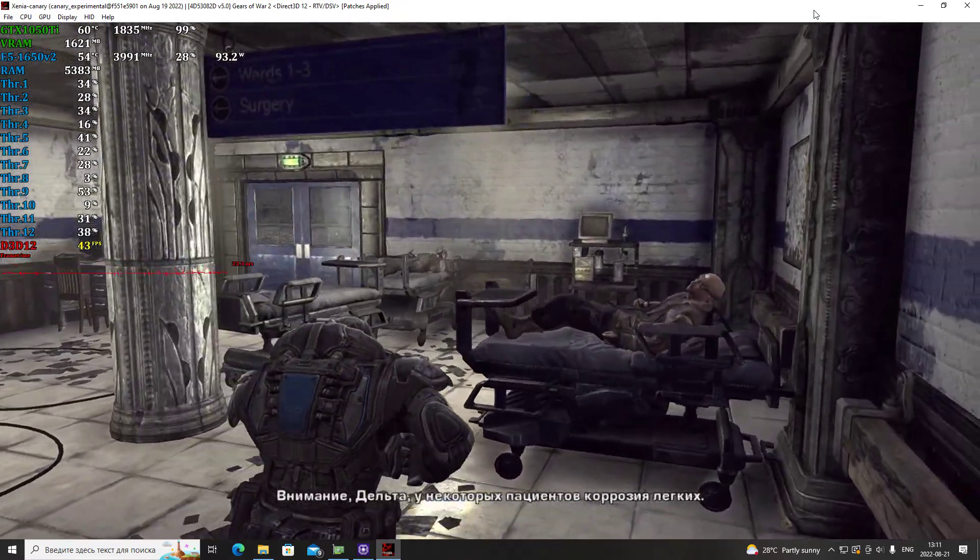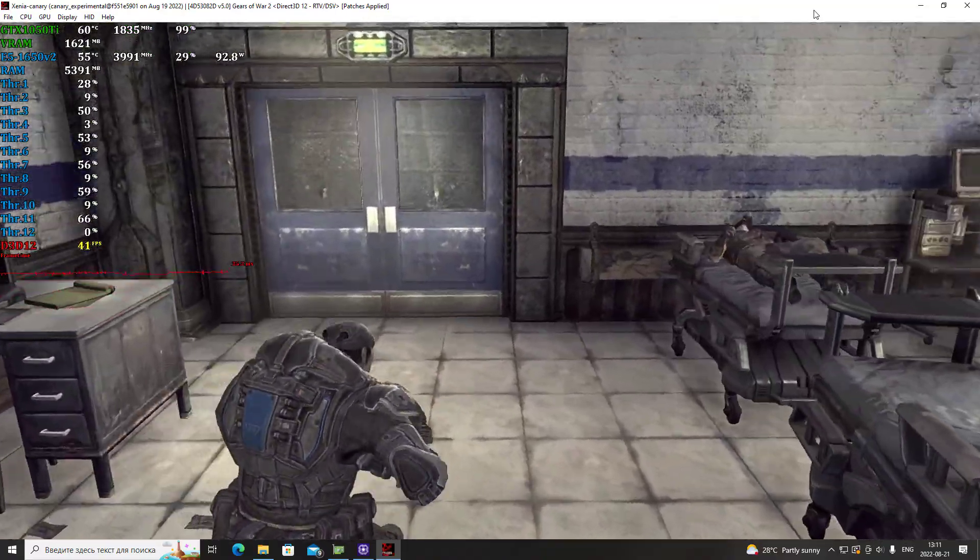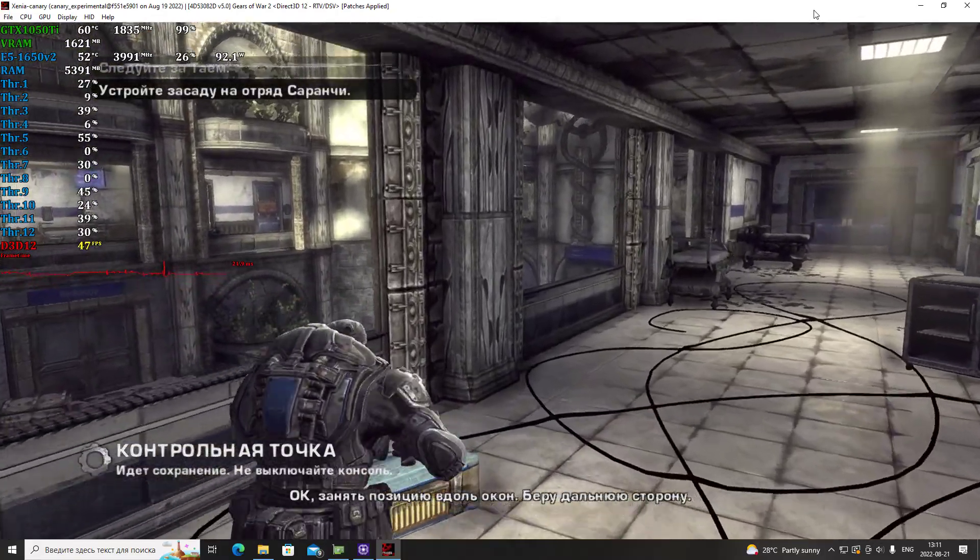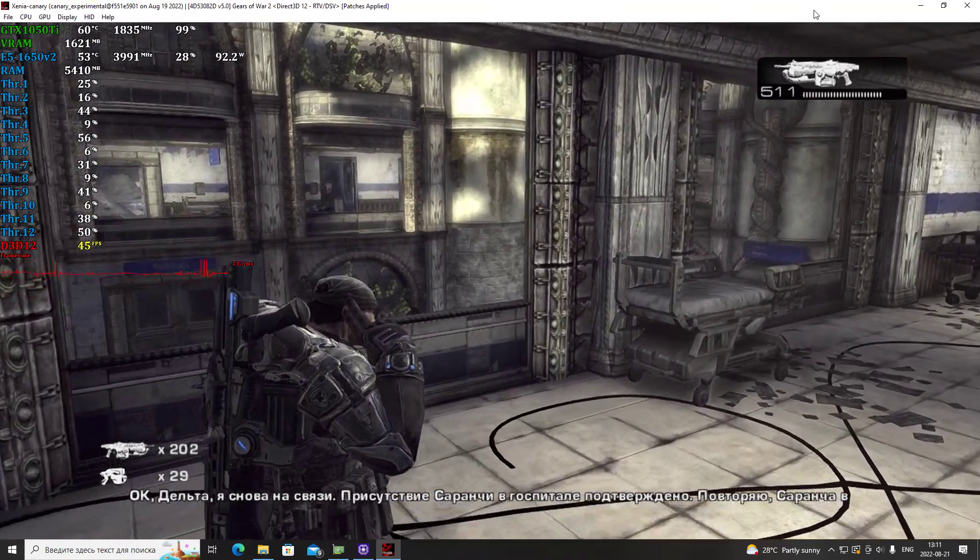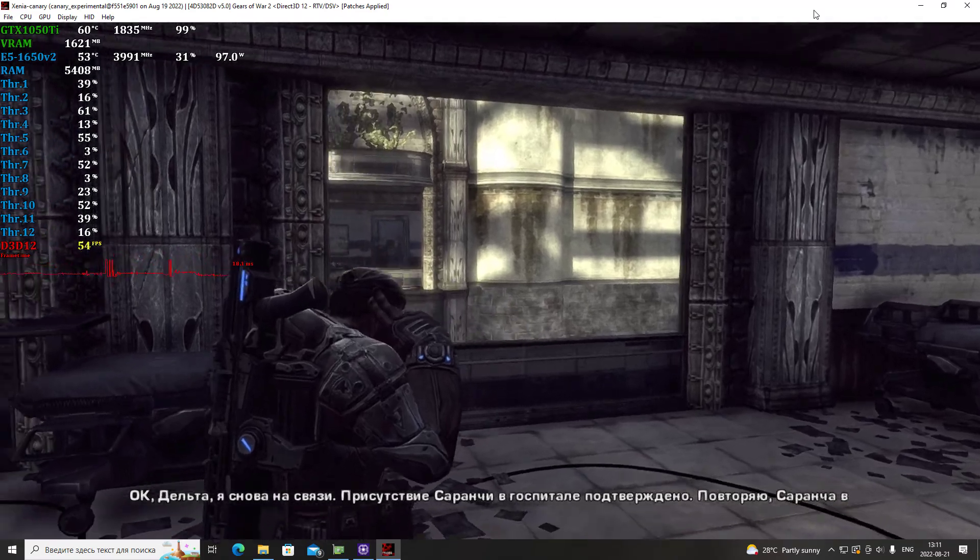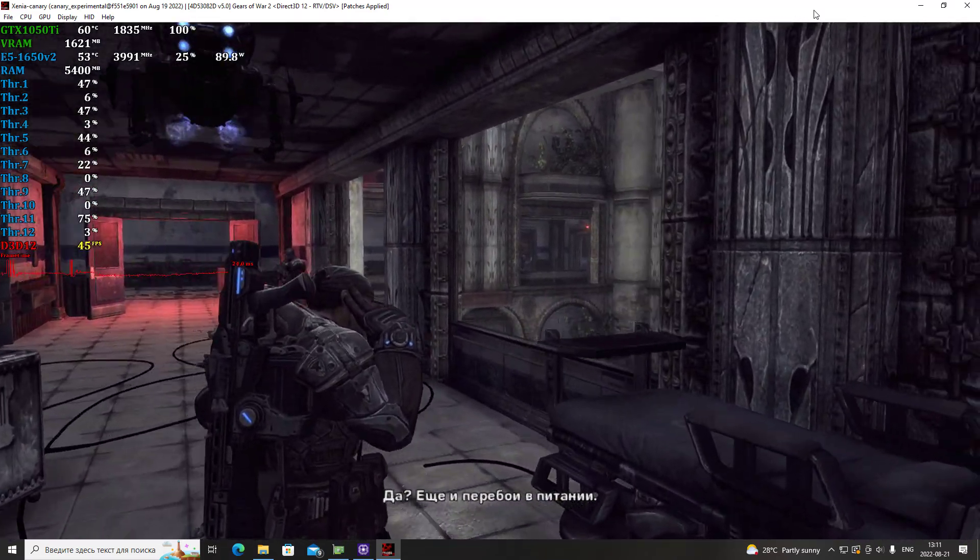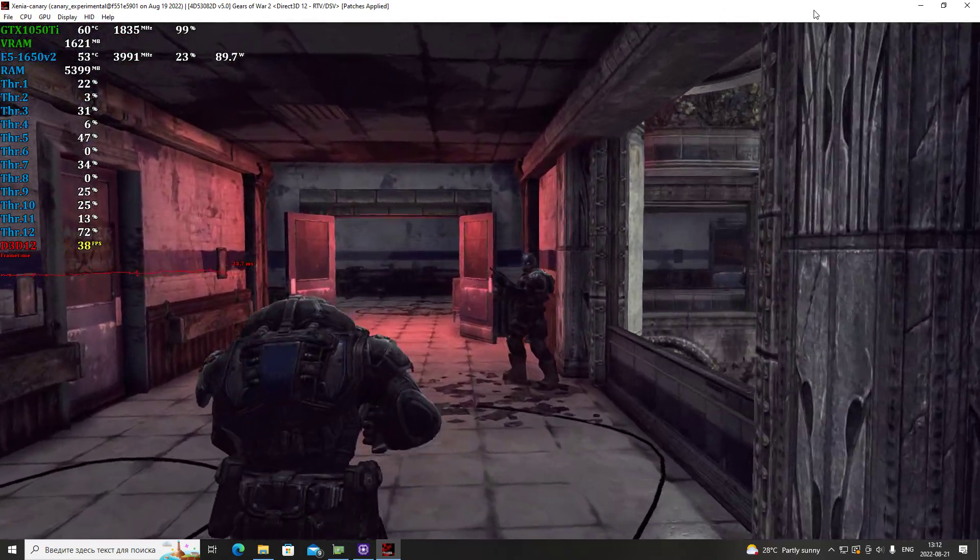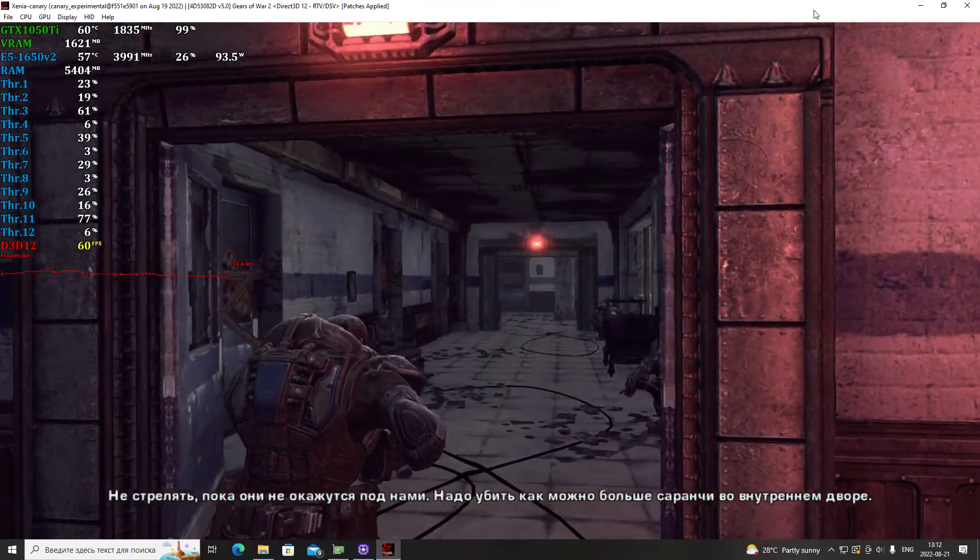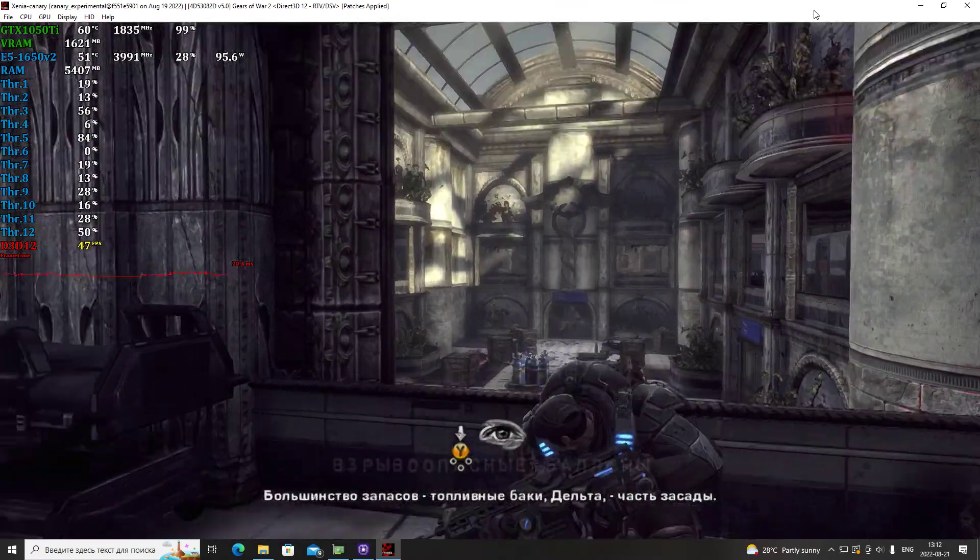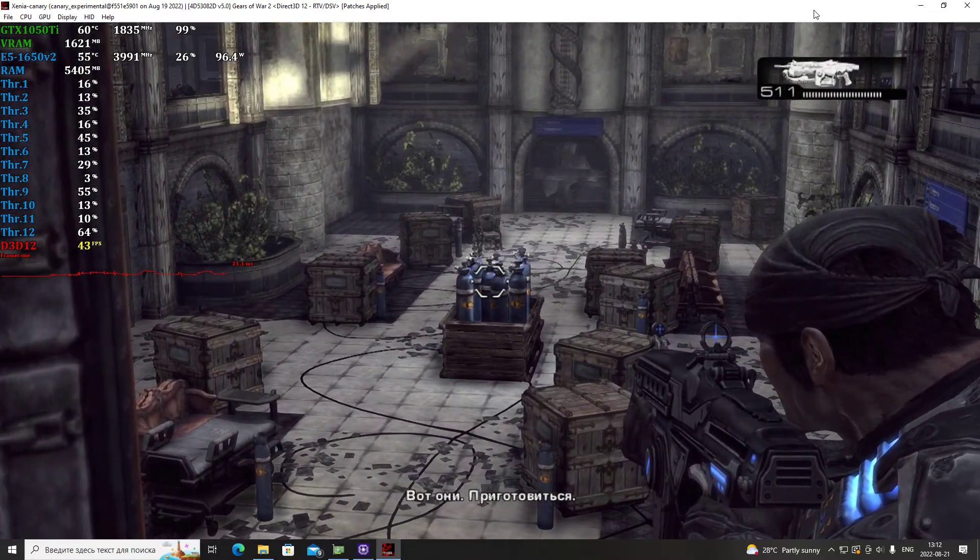Heads up, Delta. Some of these patients have rust lung. Okay, take position along these windows. I'll check the far side. Okay Delta, I'm back online. We have confirmed Locust presence in the hospital. I repeat, Locusts are in the hospital. Yeah, well now we've got a power outage too. I'm on it. I'll keep you posted. Control out. Hold fire till they're right below us. We want to get as many of them in the courtyard as we can. Most of those supplies are actually fuel tanks, Delta. Part of the ambush.